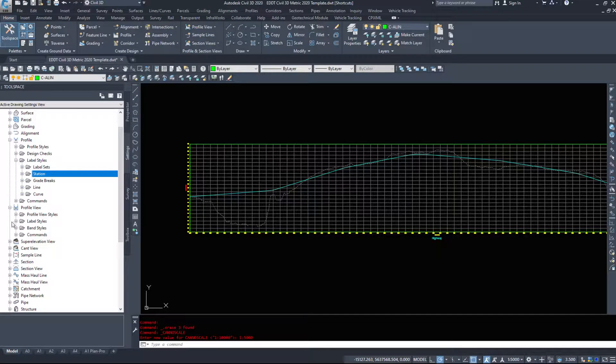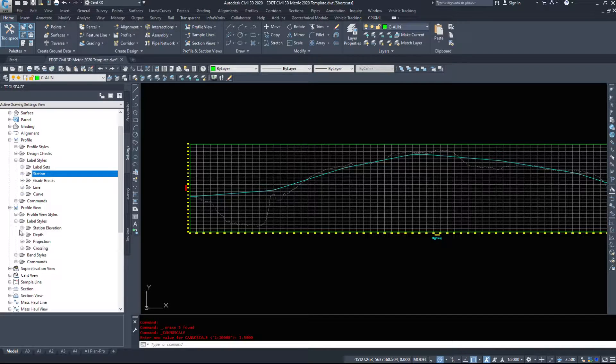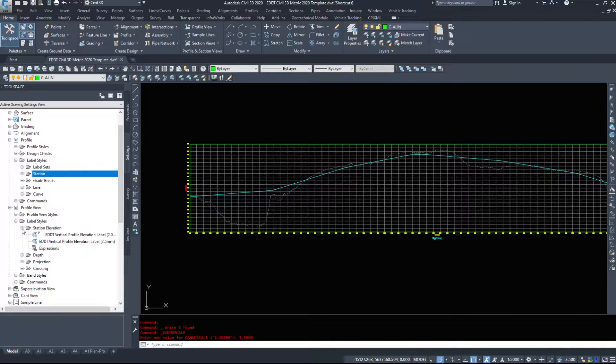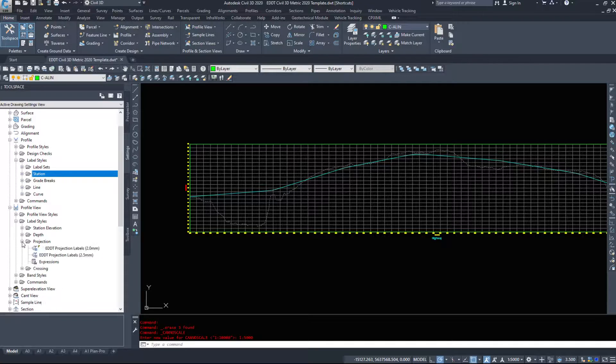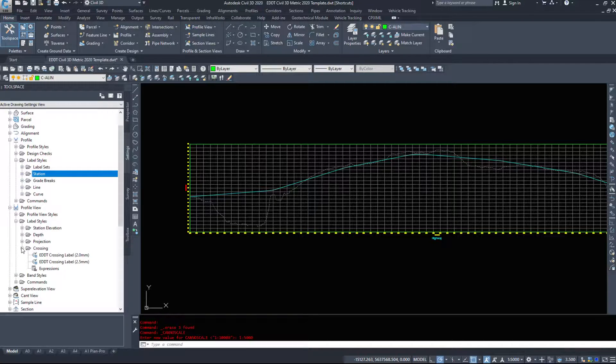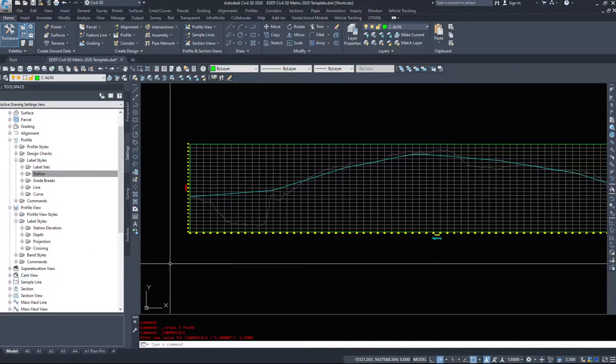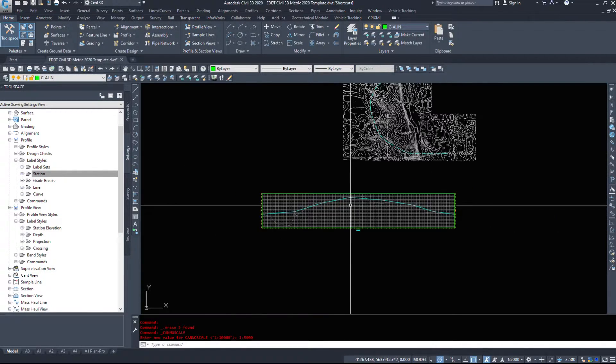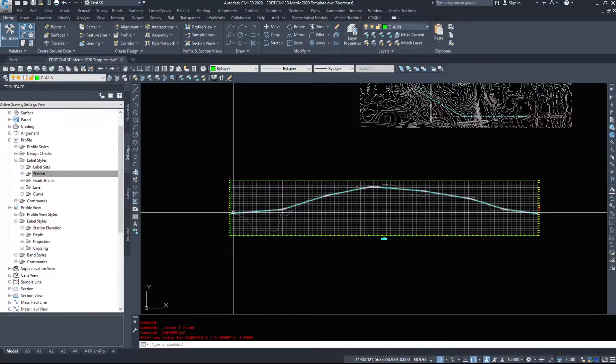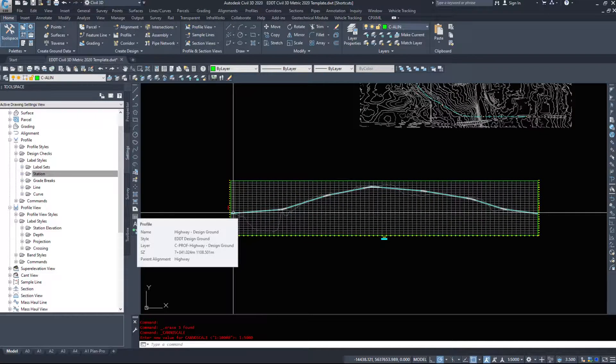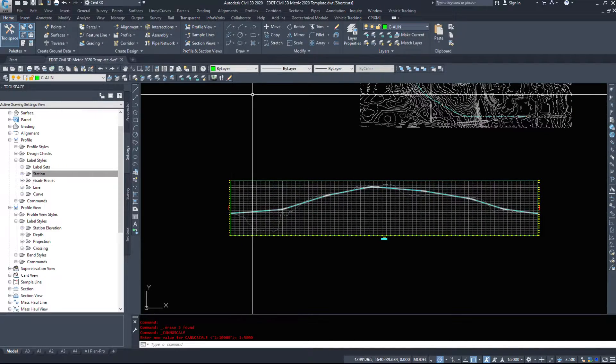Under profile views, we have station elevation. We have depth labels, projection labels and crossing labels. So if there's something crossing from another profile or another alignment, another road, say a pipeline or an electrical line.